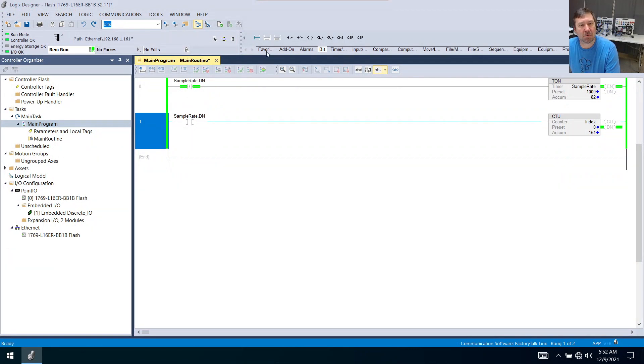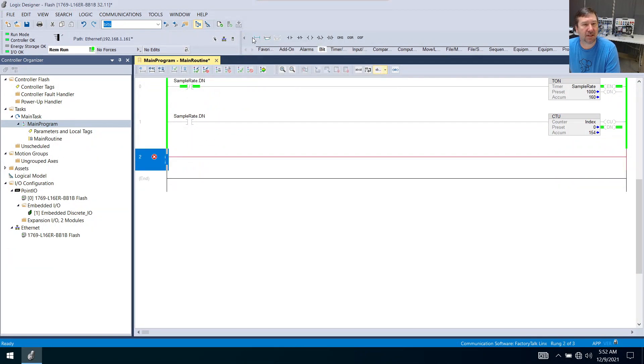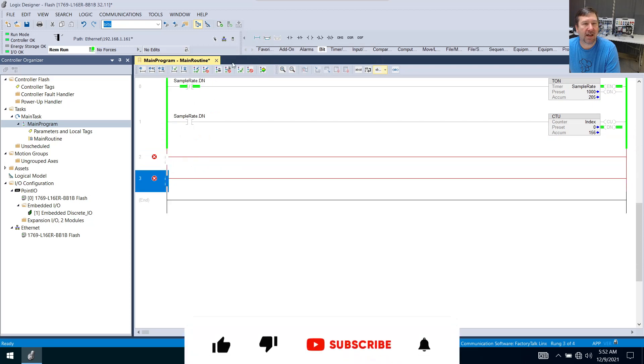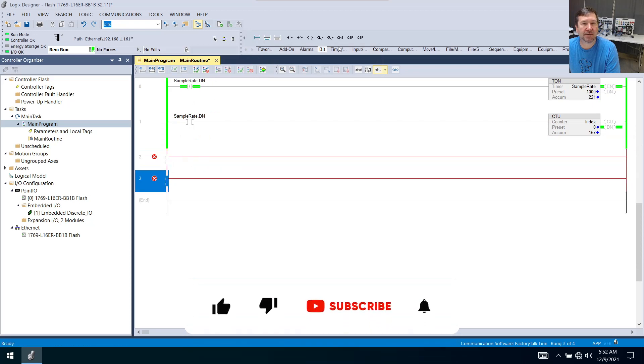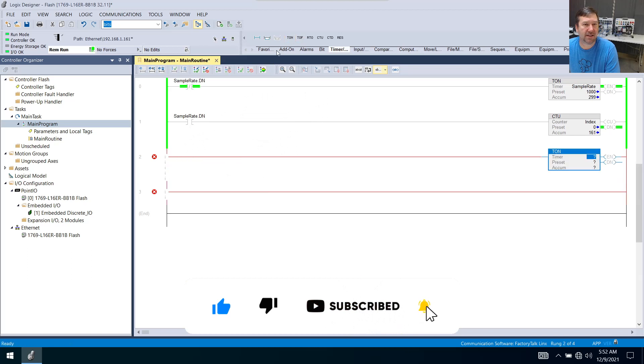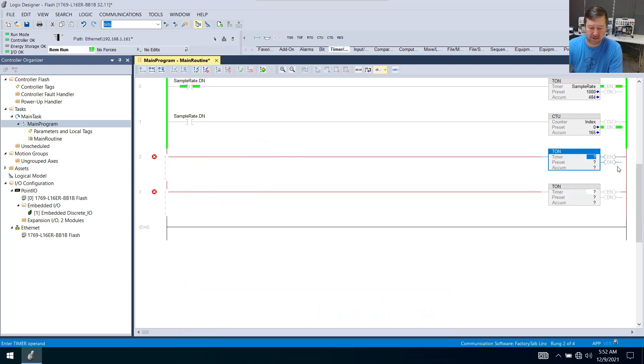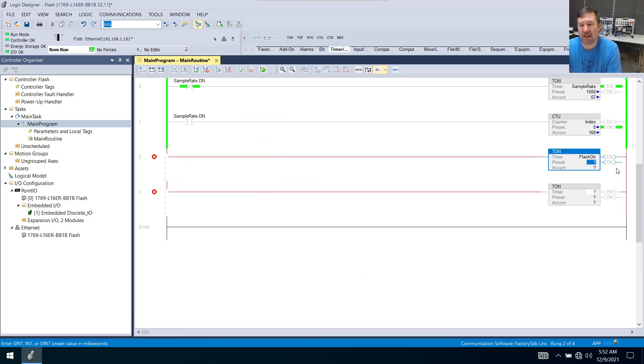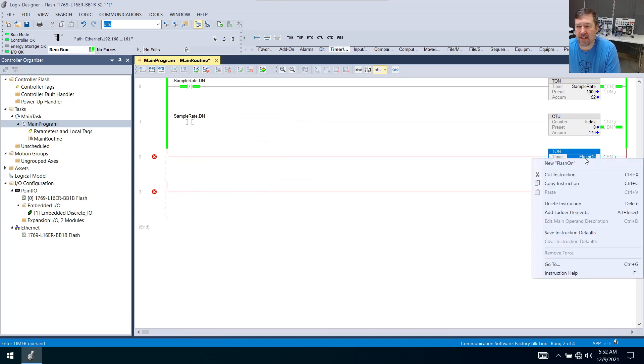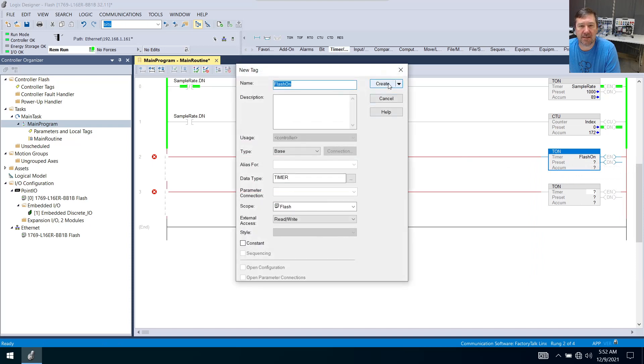So in this one, we're going to bring down two new rungs. And we're going to go to our timer tab, and we're going to bring down a TON on both of those. And our first one here is going to be flash-on. And we'll right-click it, new, create.